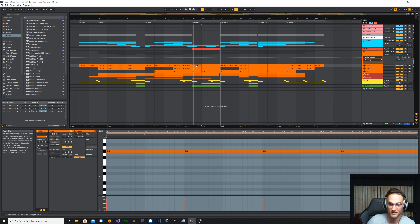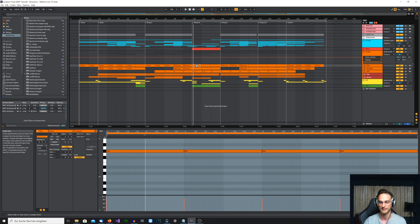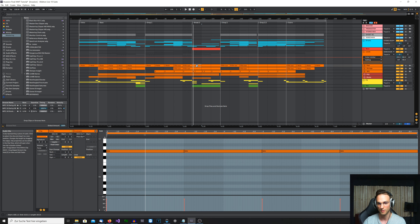Here we have the second break, where we drop all drum sounds — no kick, no hi-hats. It's really stripped down to only the melodic stuff. Here we have kind of a vocal effect, and then we really drop all the elements and try to start again to build it up toward the second drop.